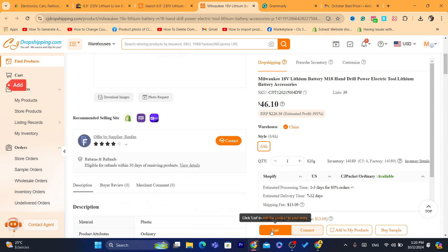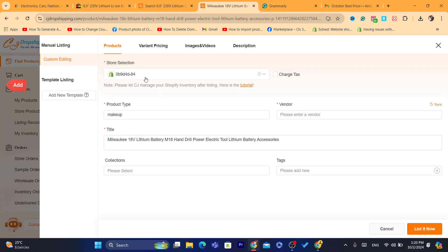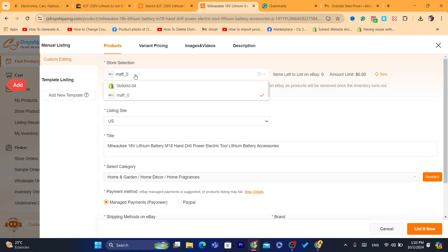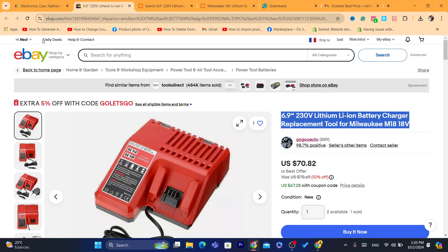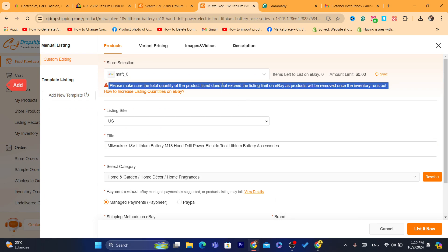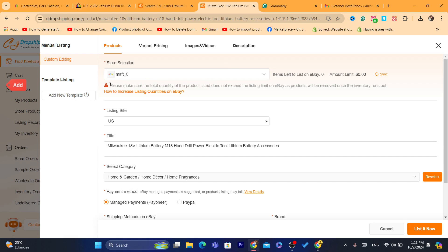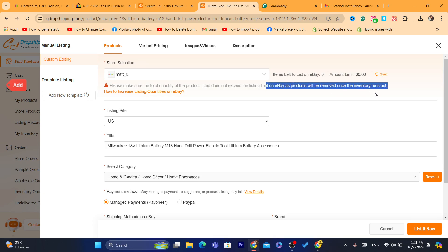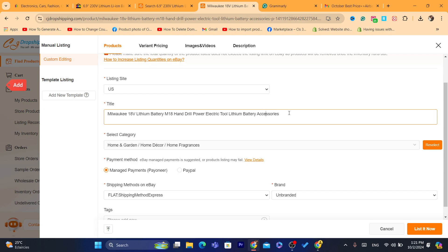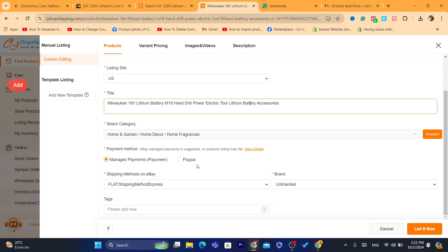After you find the product, you just need to click on List It. Here you will add the store name and select eBay. I've already linked my Shopify store as well, so this is a new eBay account I'm using as an example. Make sure the total quantity of products listed does not exceed your limit — the listing limit on eBay, as products will be removed once inventory runs out. Set the listing site to USA. You can also customize the title before pushing the product to your eBay store.